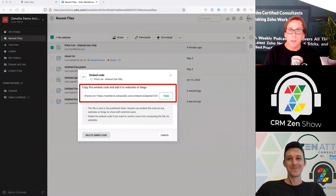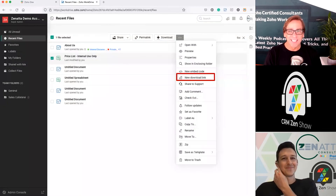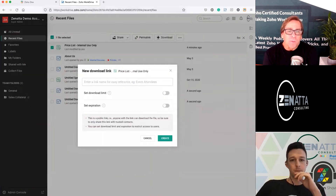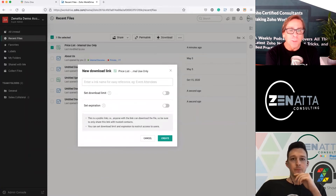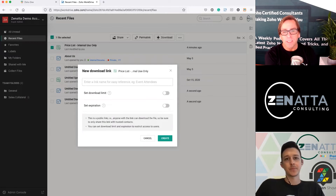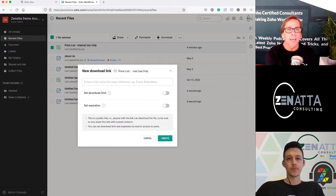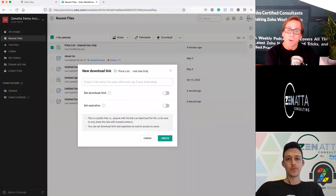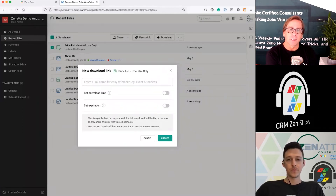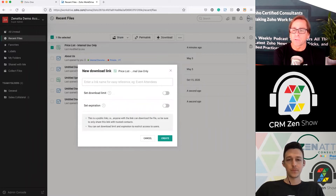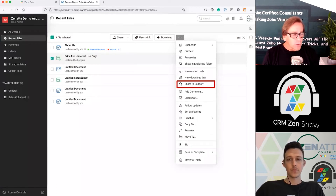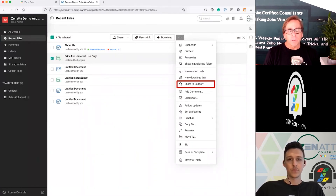That could be its own tutorial — we'll probably drop one on that. You can also get a new download link: if you want to give someone a specific link to download a file, you can create the link, give it a name, set a download limit, and set an expiration date. Maybe you want it to have just one download and expire tomorrow — it's sensitive information and you want to control it. 'Get this now' — you can manage things that way.